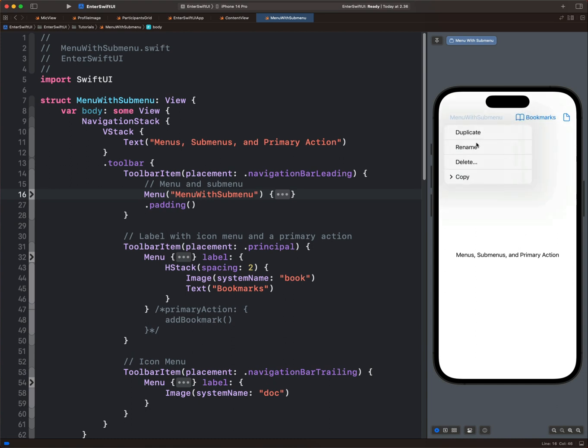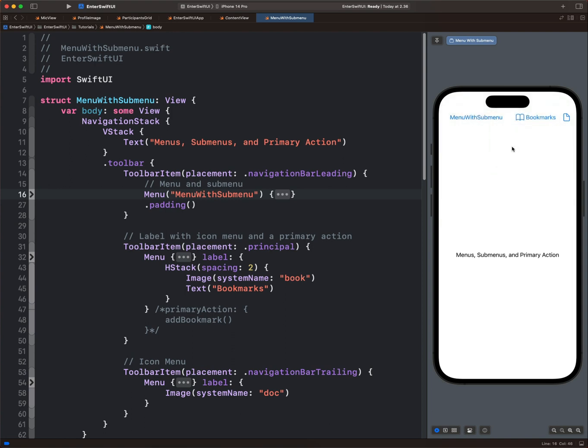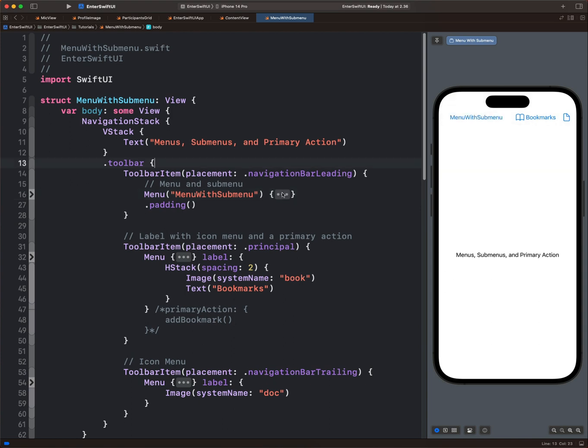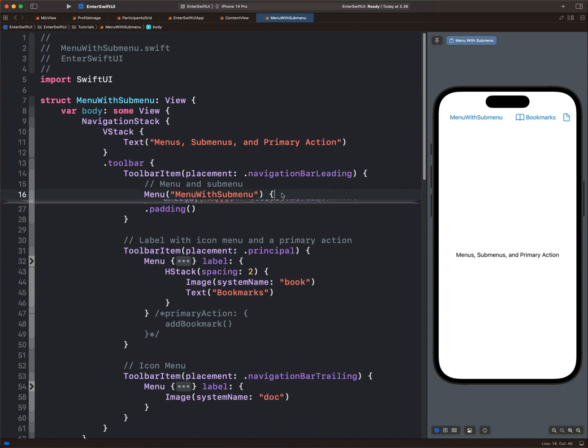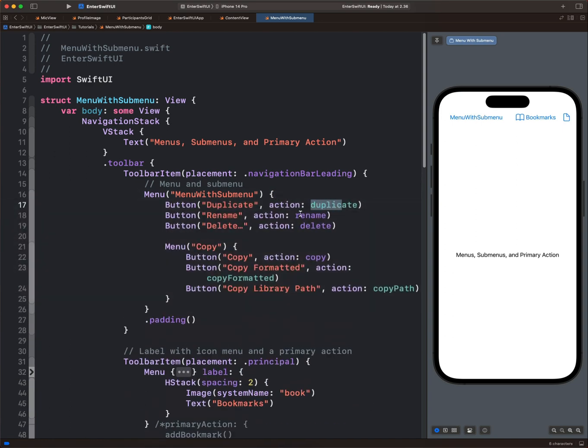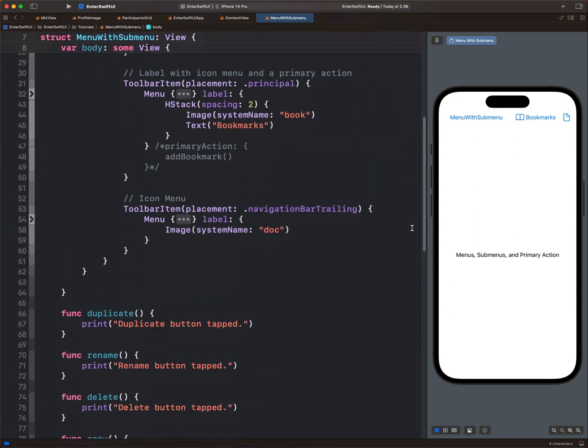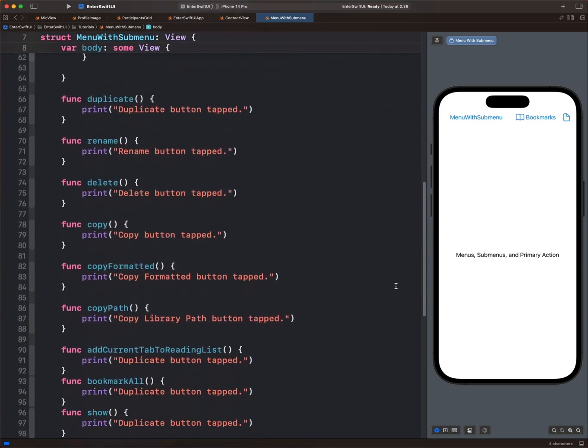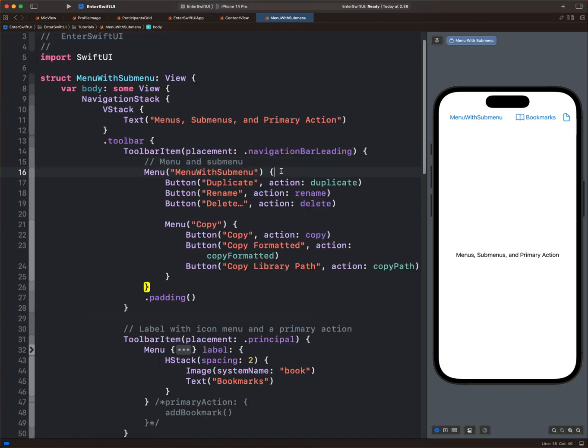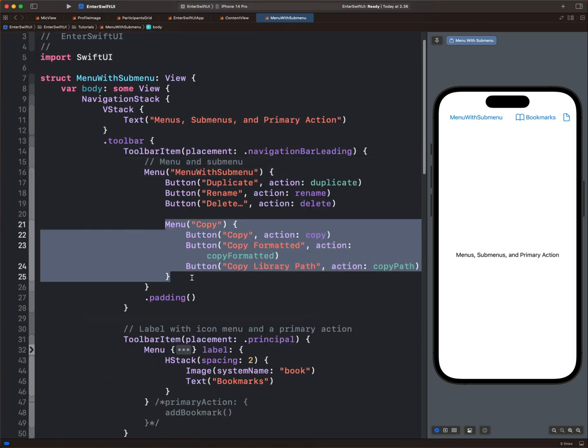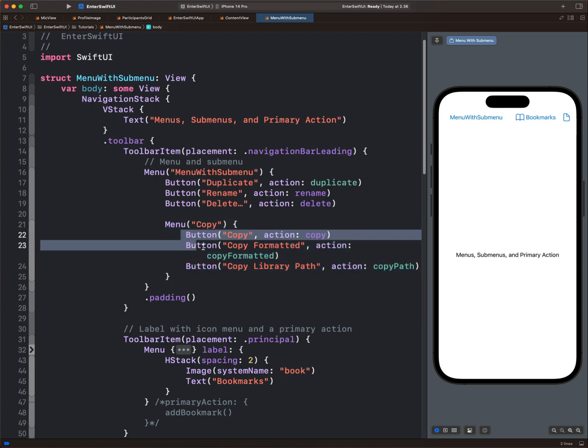We can use menus to reveal some options so that people can interact with those options. Let's begin with a menu that contains another menu called sub-menu. So here I have the first menu. These actions, all the actions are defined over here as functions. Inside this menu, we can place another menu here as the sub-menu that contains other buttons.